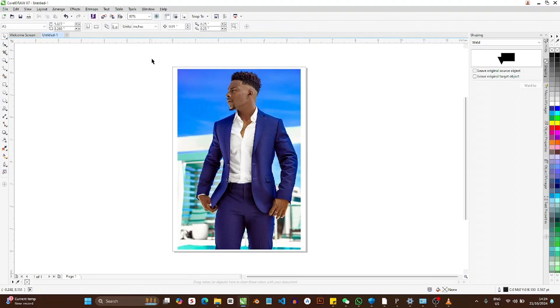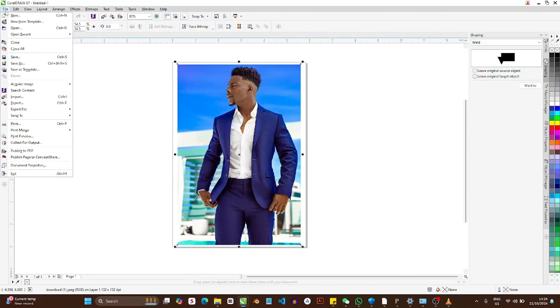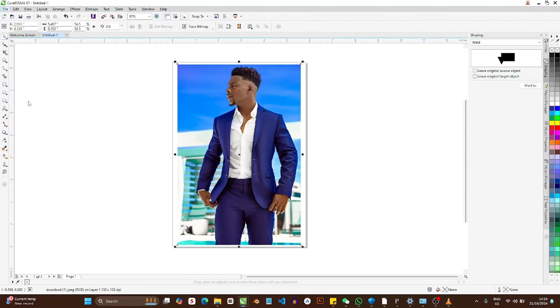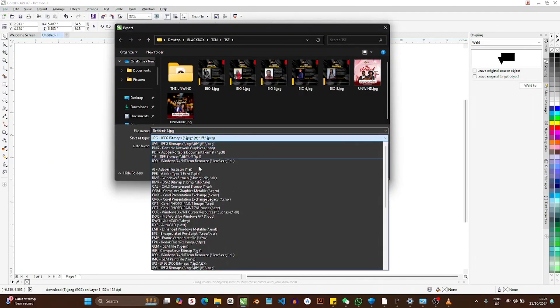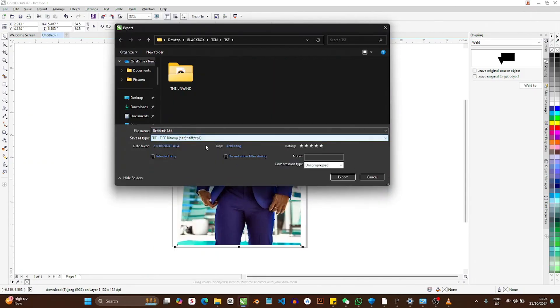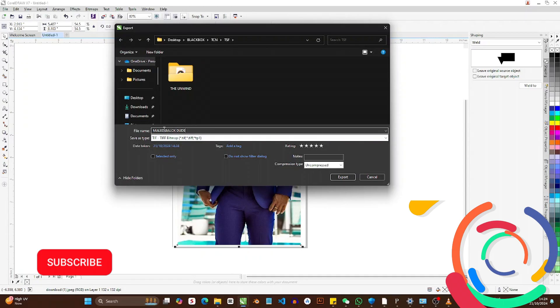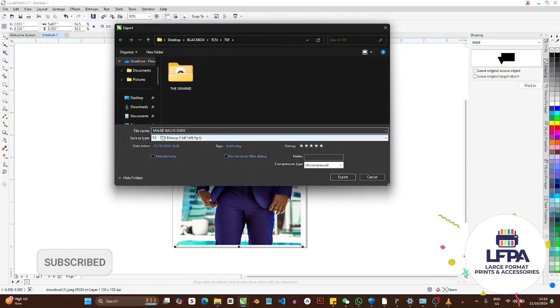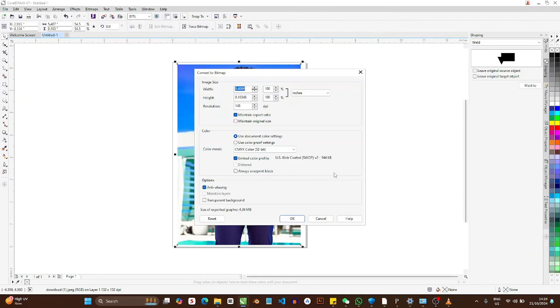What you do is you export the file. File, Export. Most of the times you want a good quality print, export as TIF. So I'll export the file as 'male black dude,' that's what it is.